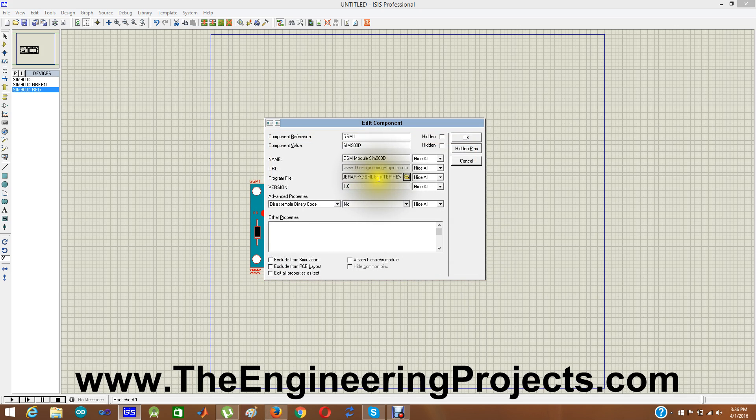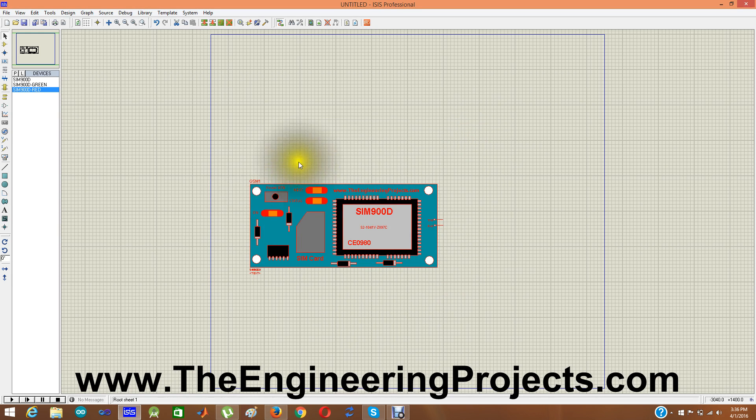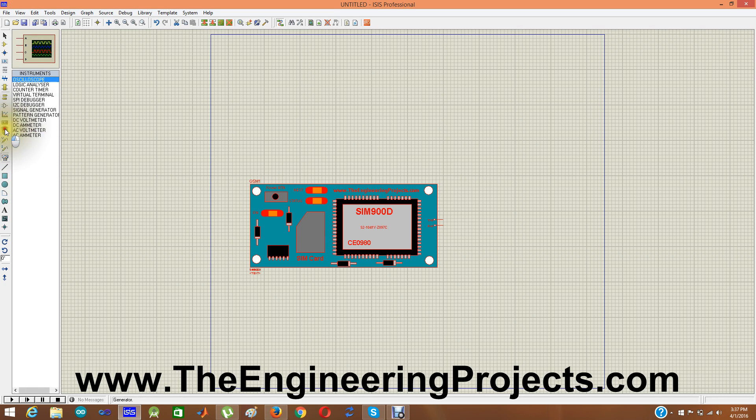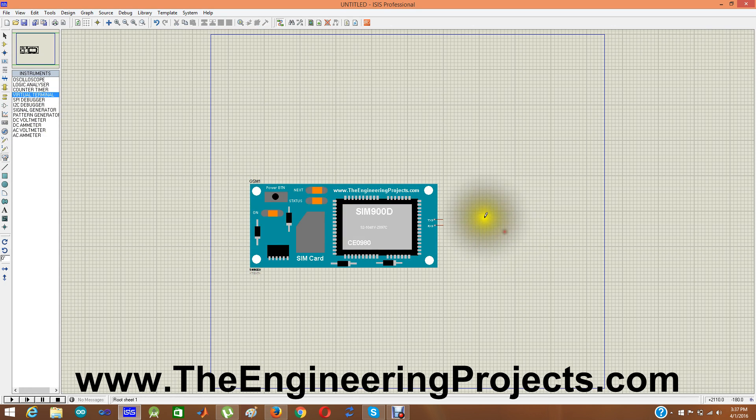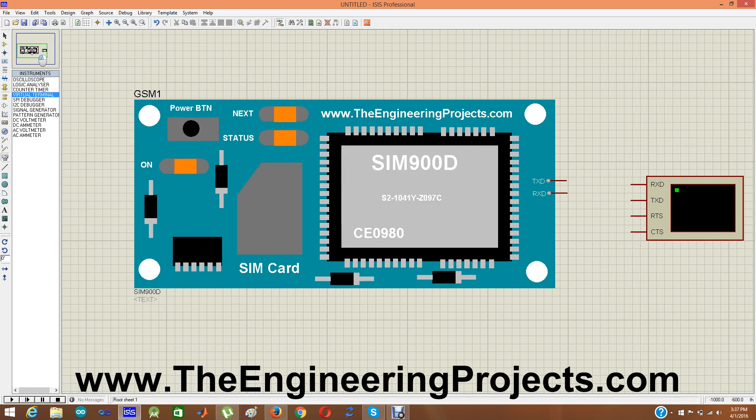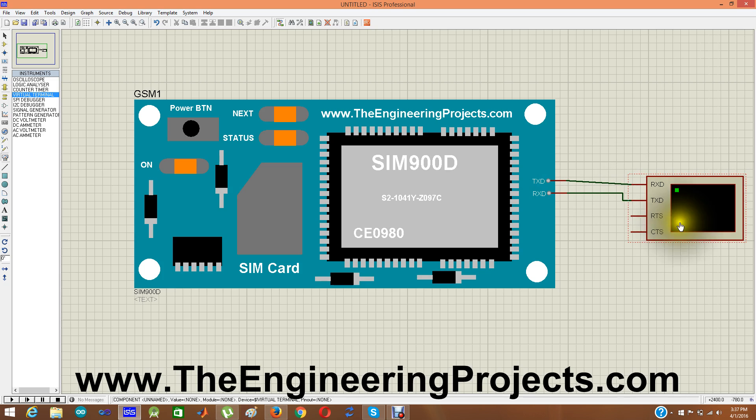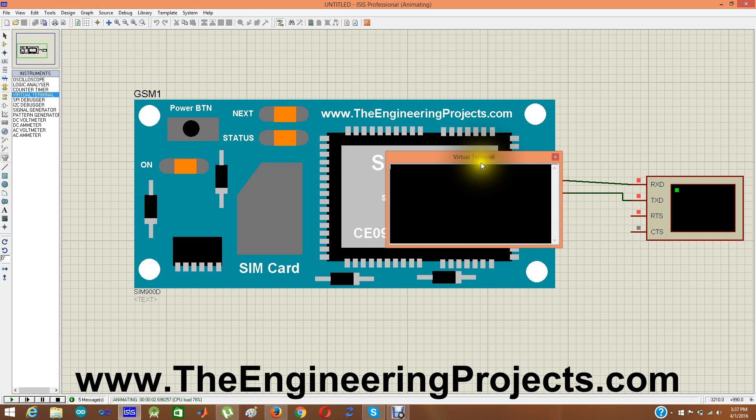And it is added here in the program file section. This hex file is actually adding the functionality in this GSM module. So I am going to click OK. And now my GSM module is ready. And now you can simulate it with any microcontroller. Today I am not going to use it with any microcontroller. Instead I am going to send it commands via virtual terminal. So I am going to select virtual terminal. Let me zoom it a little. I think it is fine now. So I am going to connect RX to TX and TX to RX. Now I am going to simulate it.